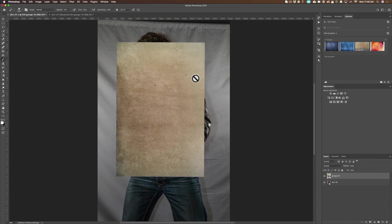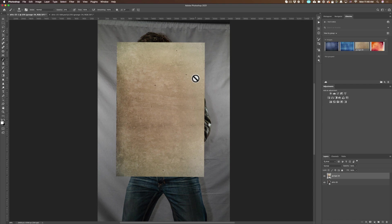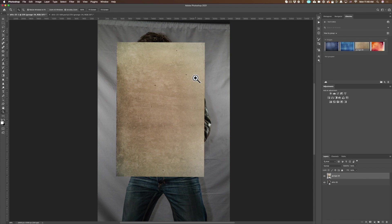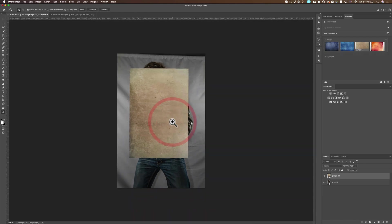I want to zoom back out because I want to be able to position my texture right. So I'm going to press Z on my keyboard. Z is the zoom tool in Photoshop. And then I'm going to hold the option key, which is the Alt key on Windows. So option key on a Mac, Alt key on Windows. And I'm going to zoom out. It's crazy.